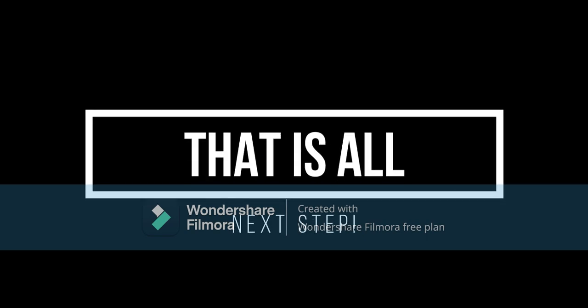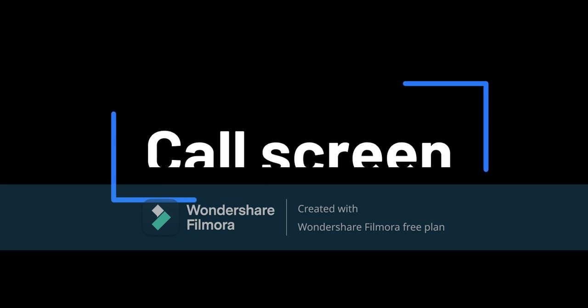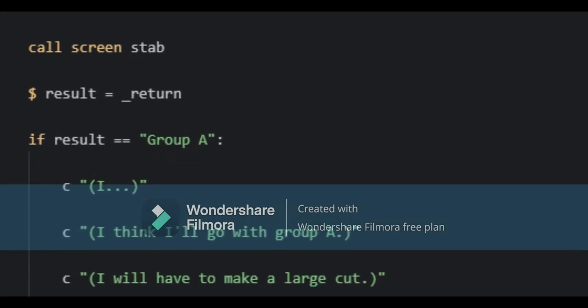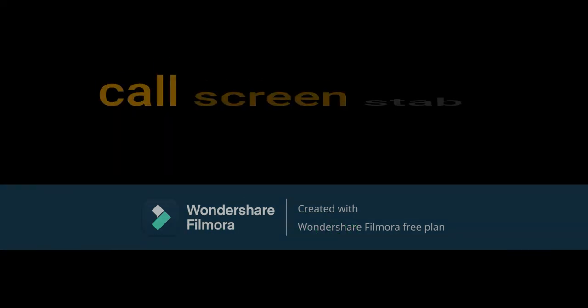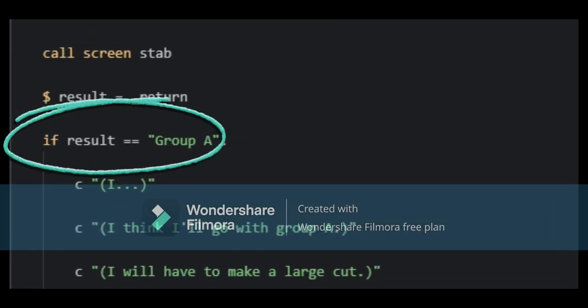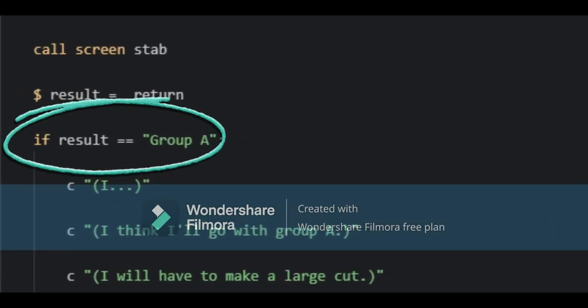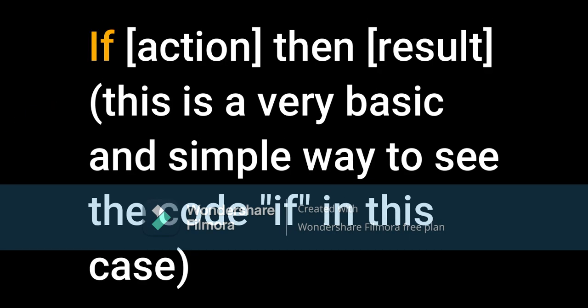This is all for this section. Once we arrive at the part where the image map is needed in our game, we should do this: write Call Screen and the name you gave to the screen. Then go down a little and write $result equals underscore return. Now we will use the code If. For this case it works like this: If action, then result.